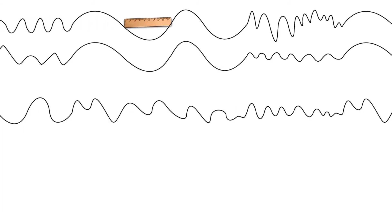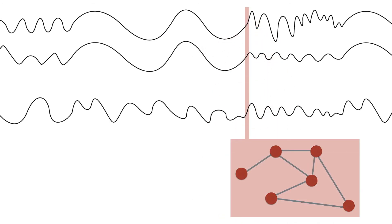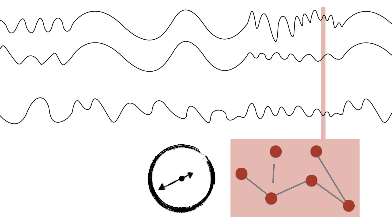Rather than traditional clustering methods which rely on distance, we use structural network relationships to learn the different states of the system. These networks encode the relationships between the different sensors across time.